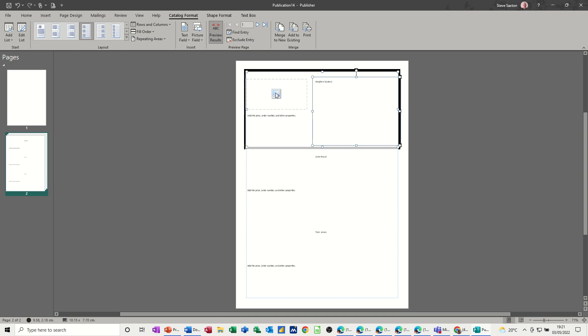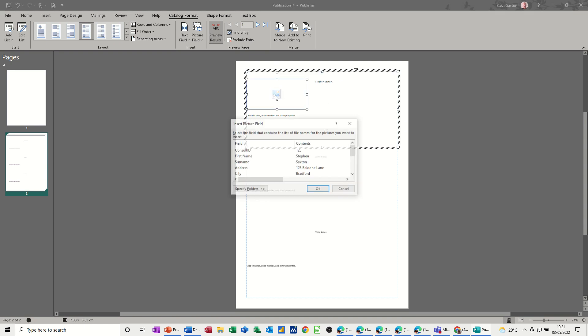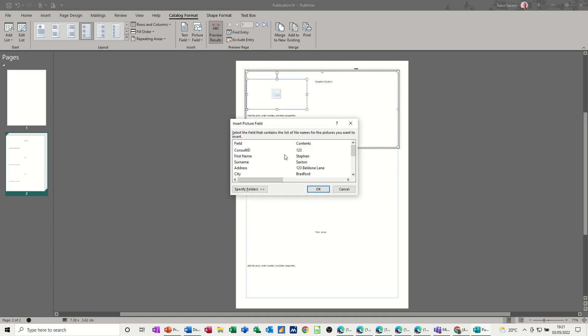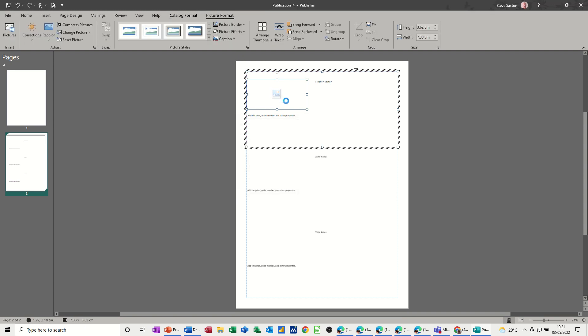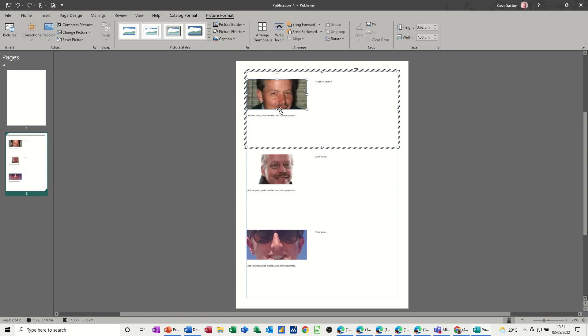Now the picture, if I double click on the picture, is coming from the photo area. If I just click on that and then OK, that's putting that field in there and the photographs come through.